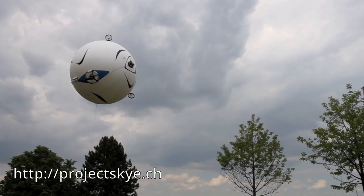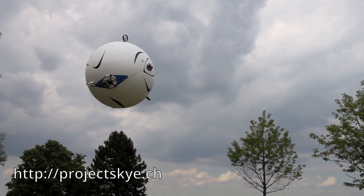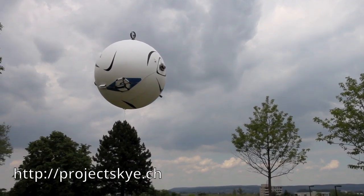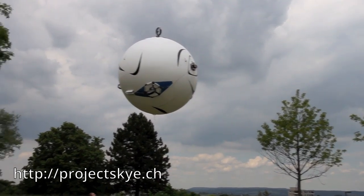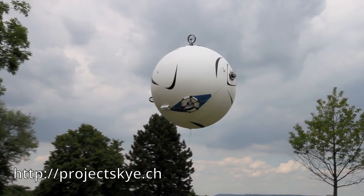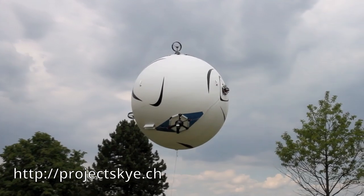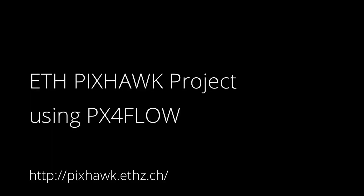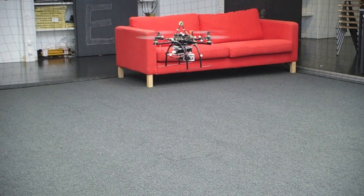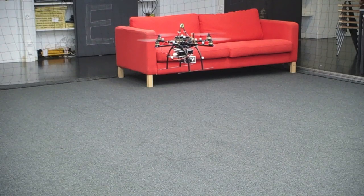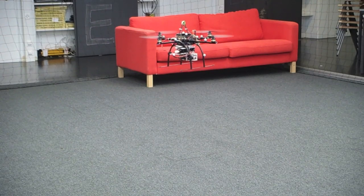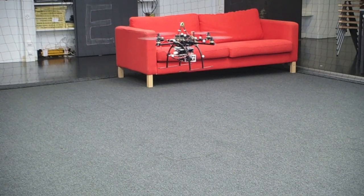For example, the ETH SkyBlimp, developed by a student focus project, is controlled with four fans and uses the PX4 flight management unit. The architecture is so flexible it can be applied to very different fields.